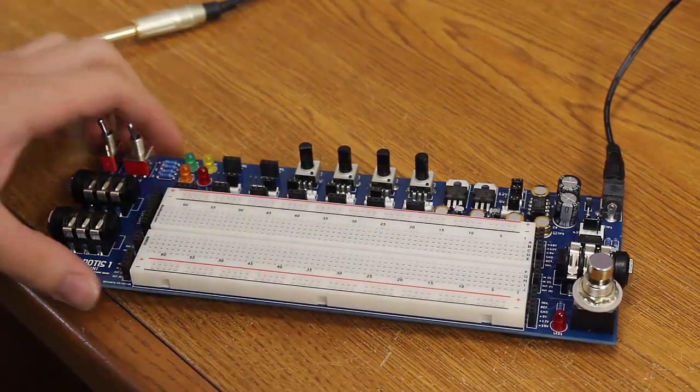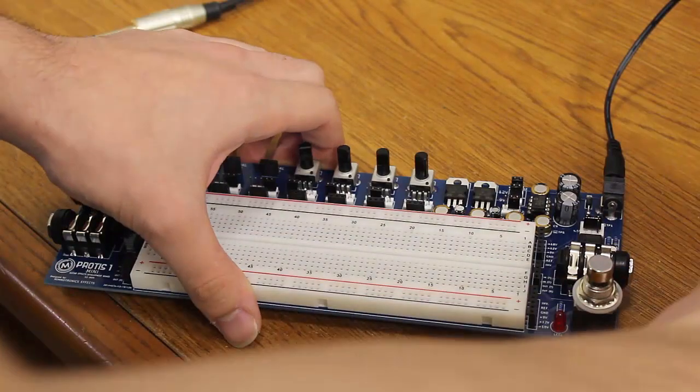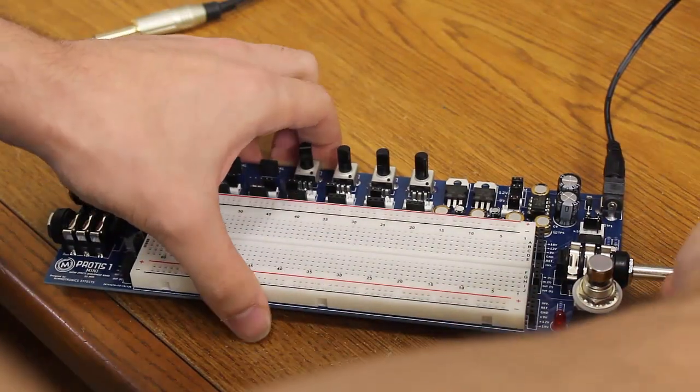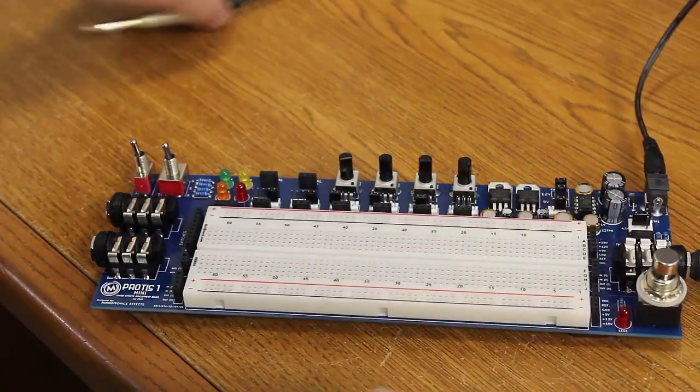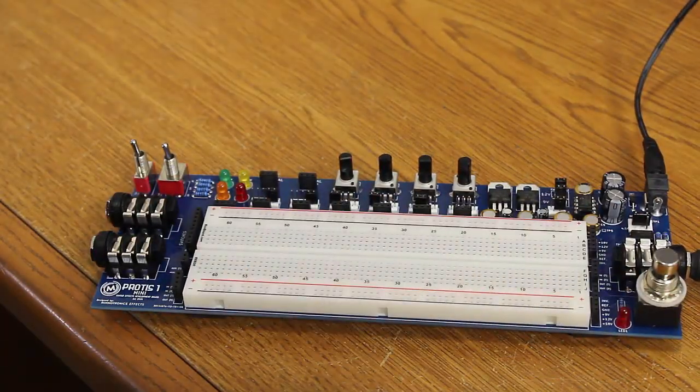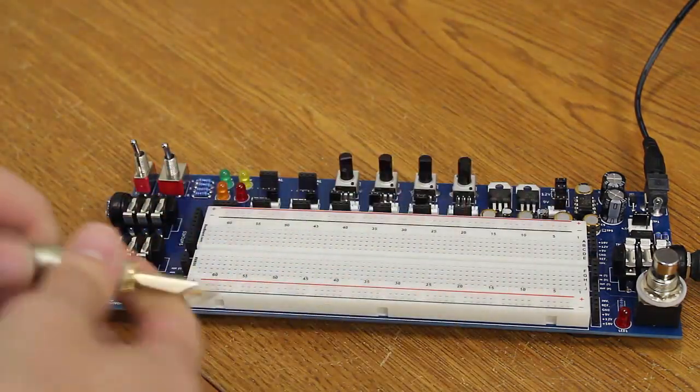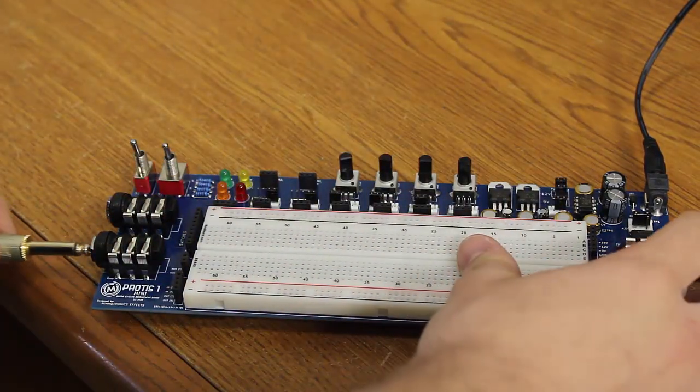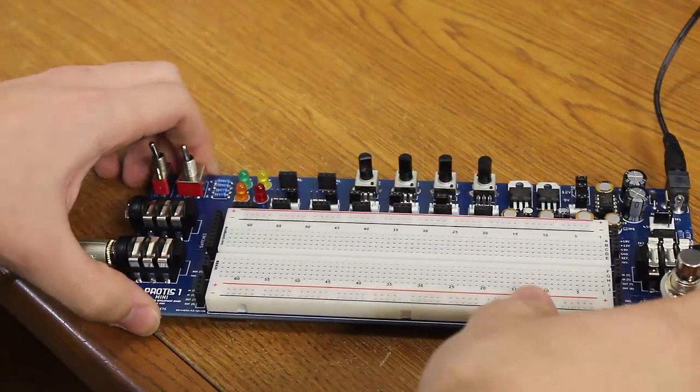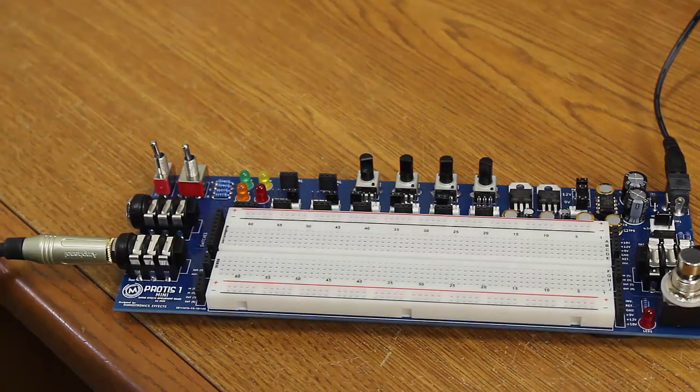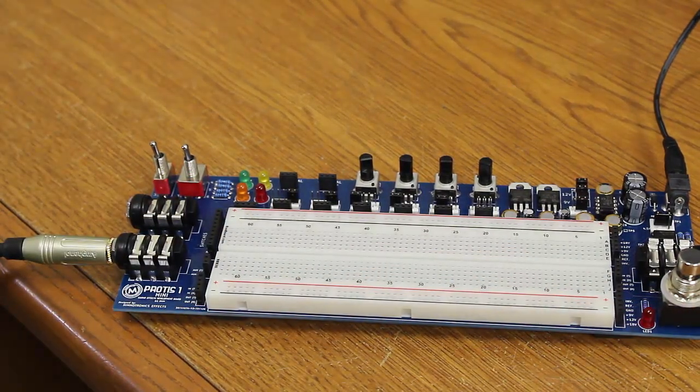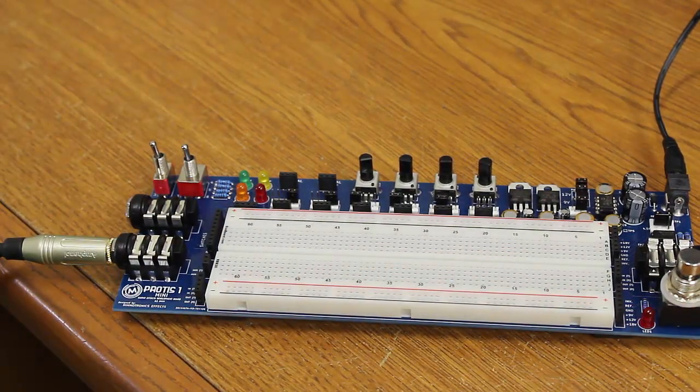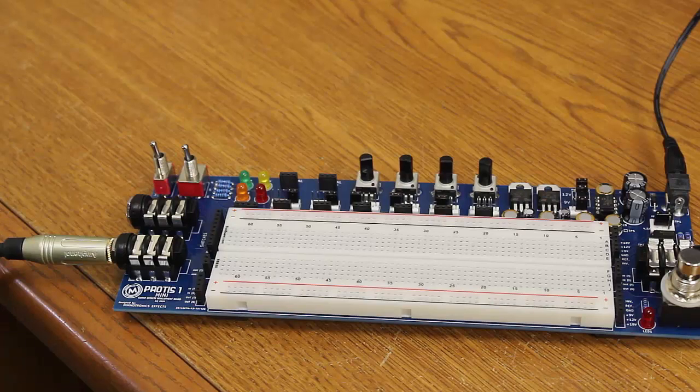And so now I want to show you guys how to use the input and output jacks on here. We're going to input our guitar into the input jack which is on this side, and we're going to plug in the amp to the output jack on this side. Right now we're bypassed, and I have my guitar plugged in, and you should be able to hear that through the amp just like that.